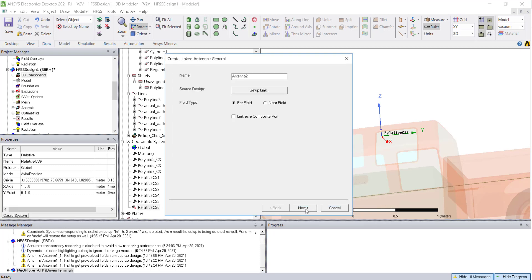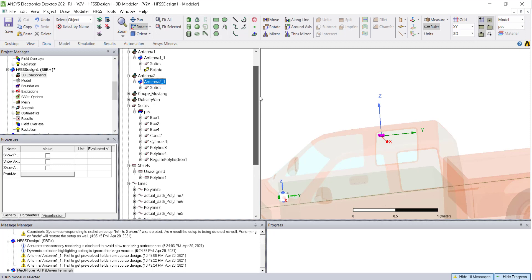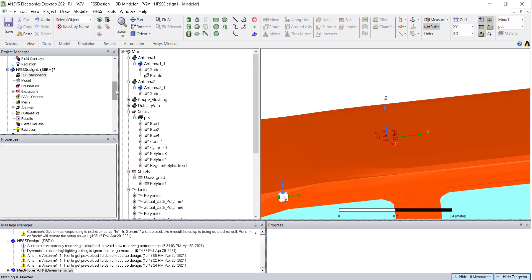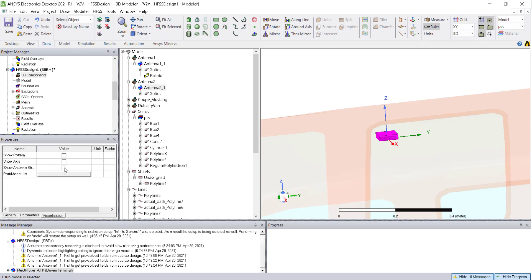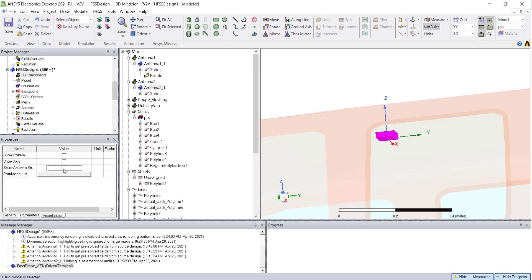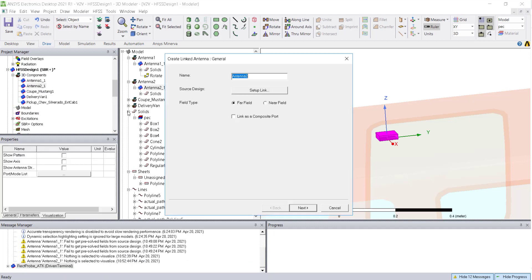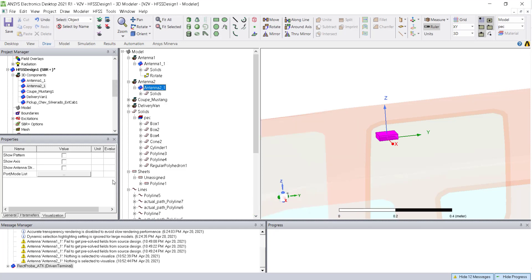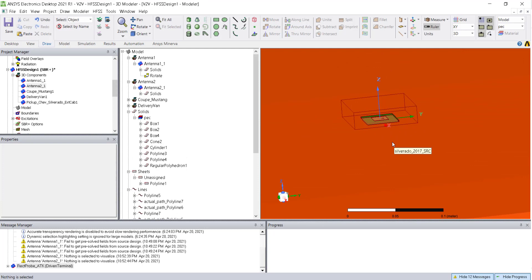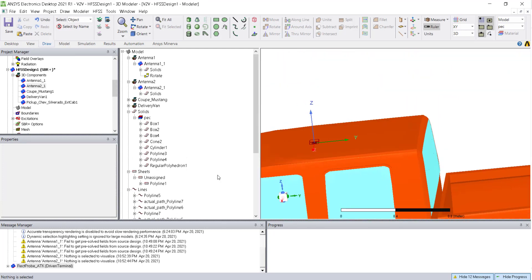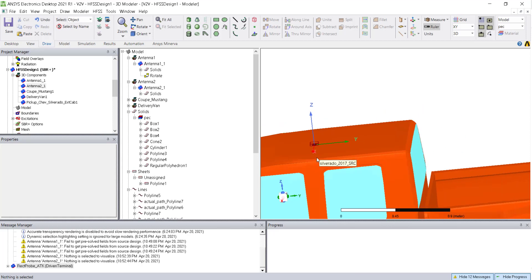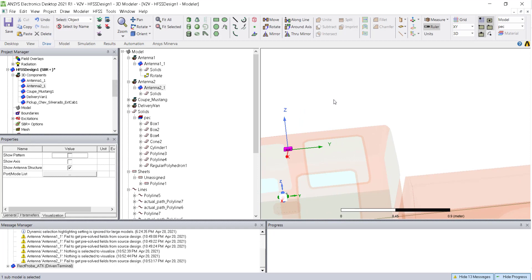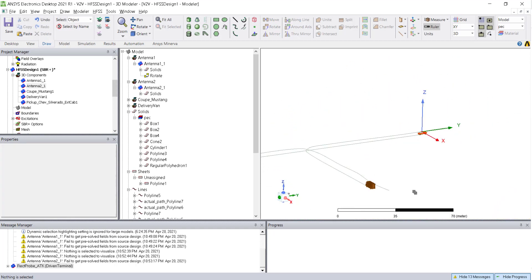Click OK, Next, and Finish. The antenna automatically appears on top of the pickup truck. The antenna geometry is placed correctly but the radiation pattern is not appearing, likely because the source HFSS design has lost its results. This will be shown later — how to view the HFSS pattern inside the sphere.